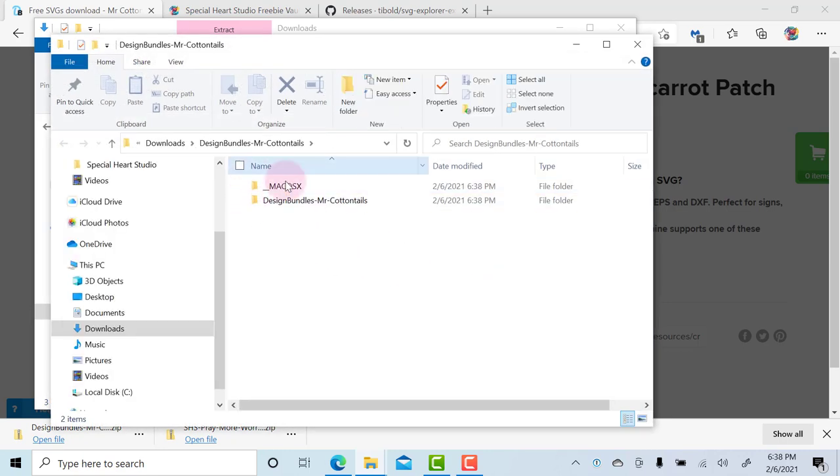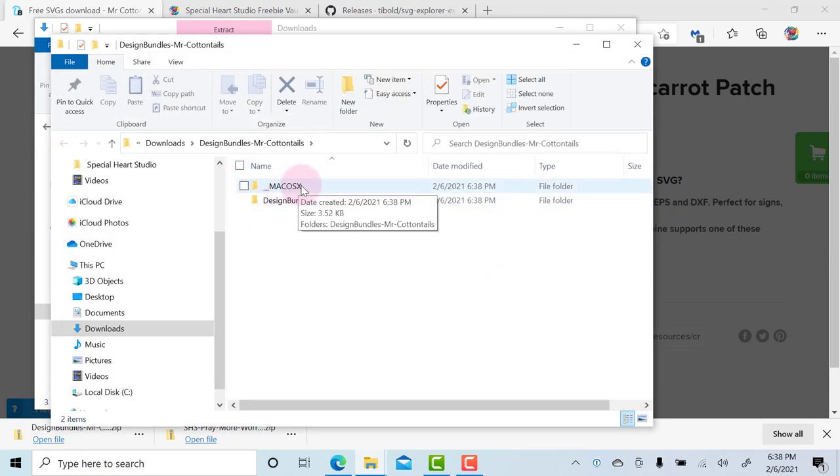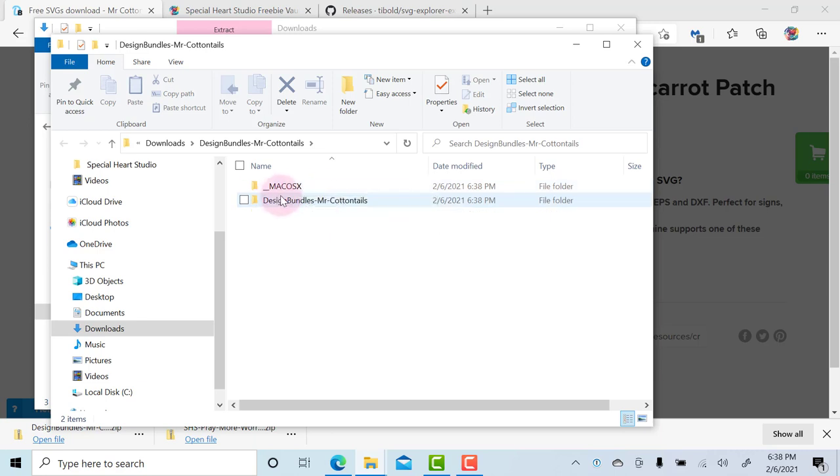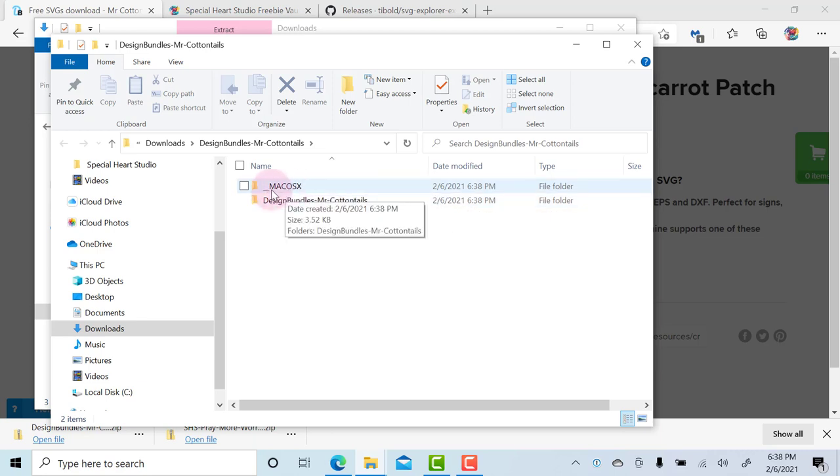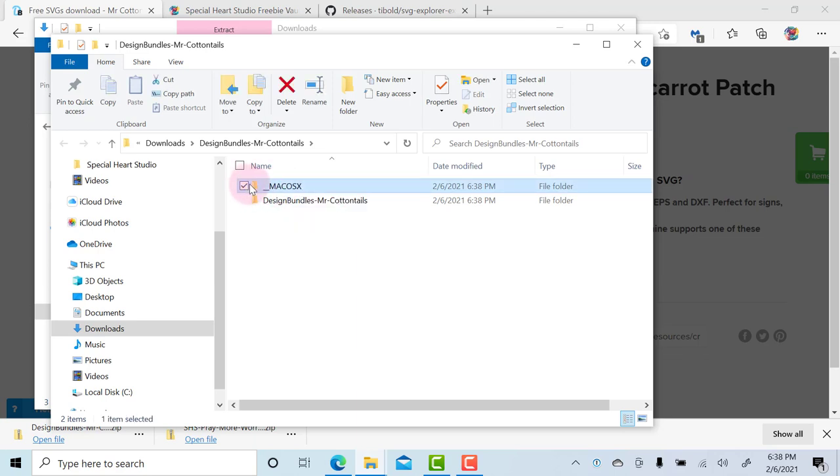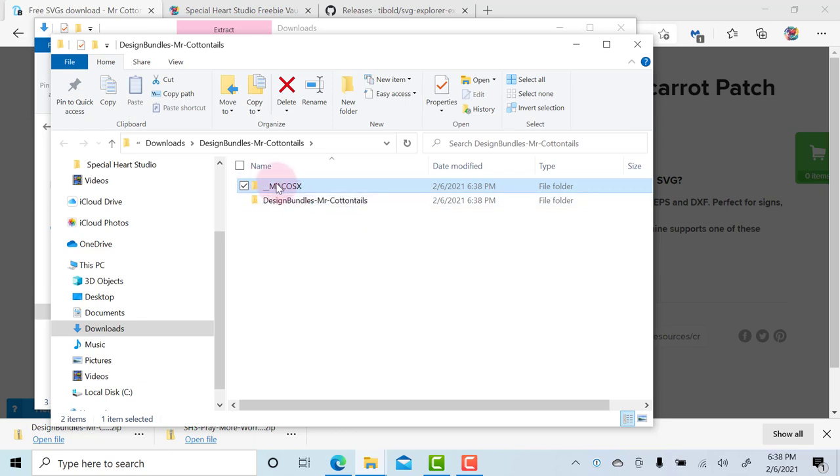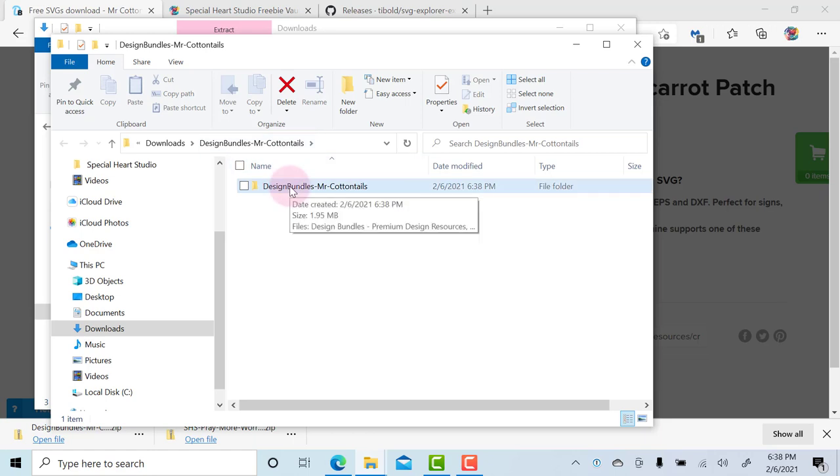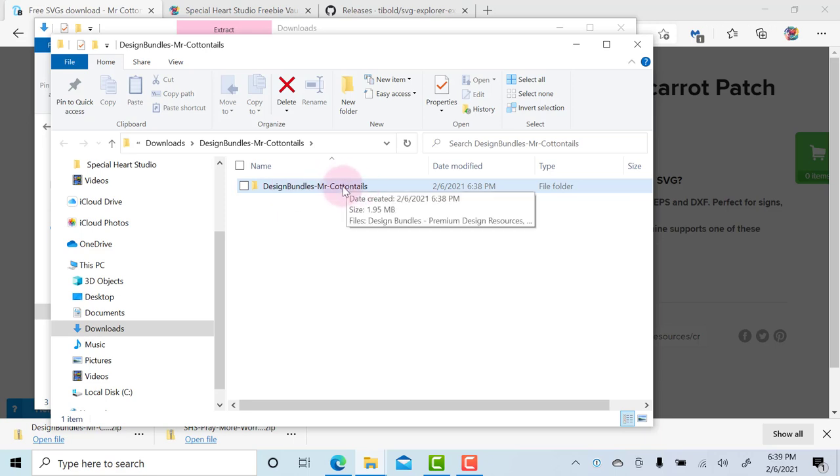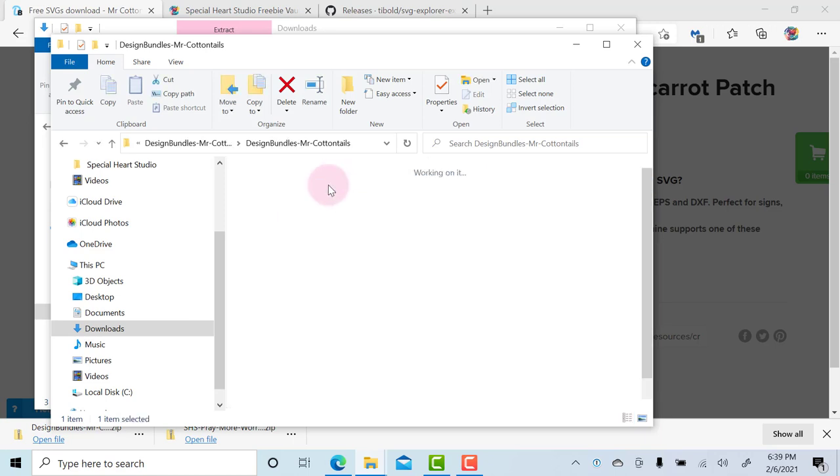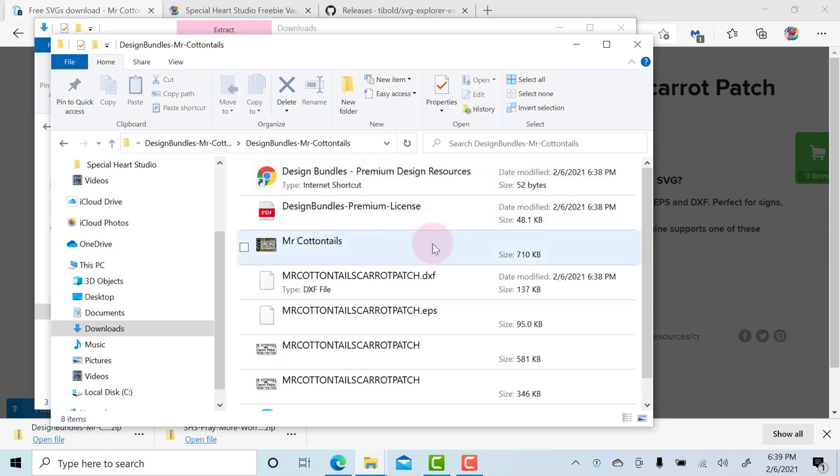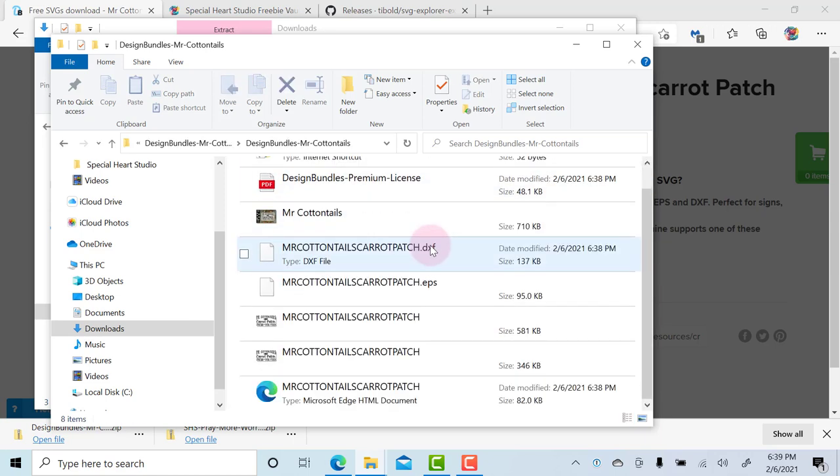Now you'll see that it's opened the folders. Because the designer who created this file and zipped it was on a Mac, there is a Mac OSX folder. If you're using Windows, you don't need that, so you can delete that file. You don't have to, but I like to keep my files cleaner. That leaves me with the Design Bundle Mr. Cottontails. I will double-click that, and now you can see the contents.